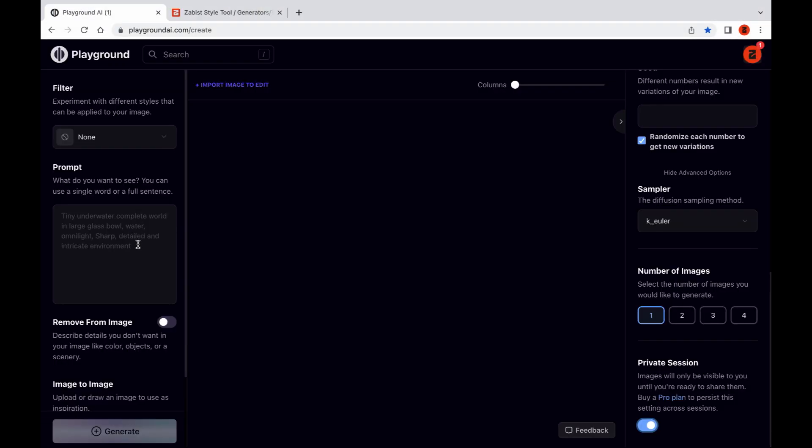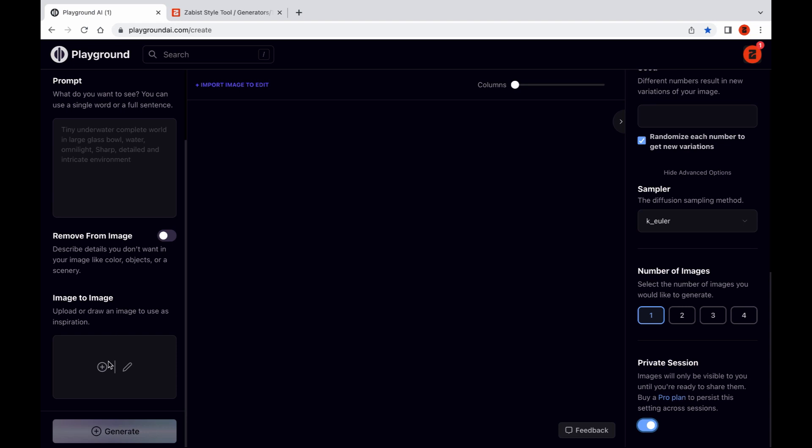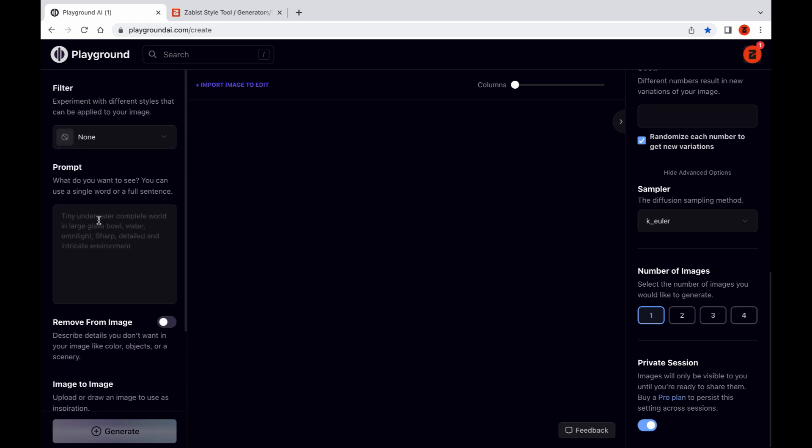Let's get started by opening Playground and importing the depth map using the image to image feature. Set the strength to 30 and adjust the values as needed to achieve your desired result.